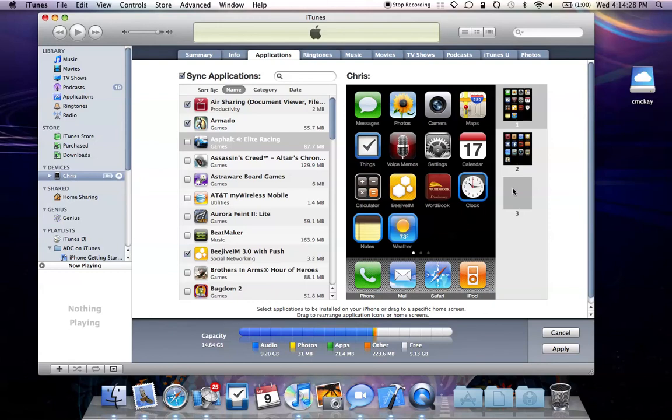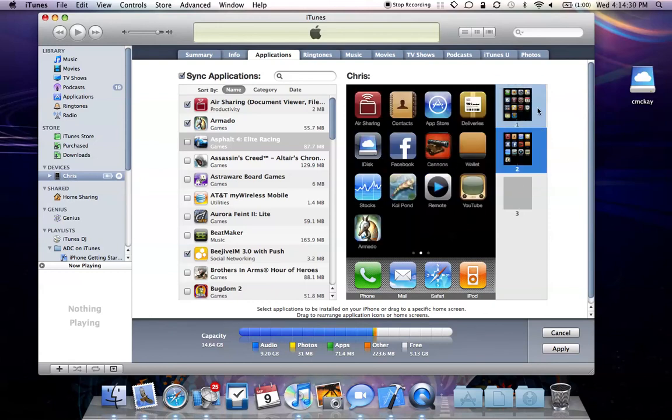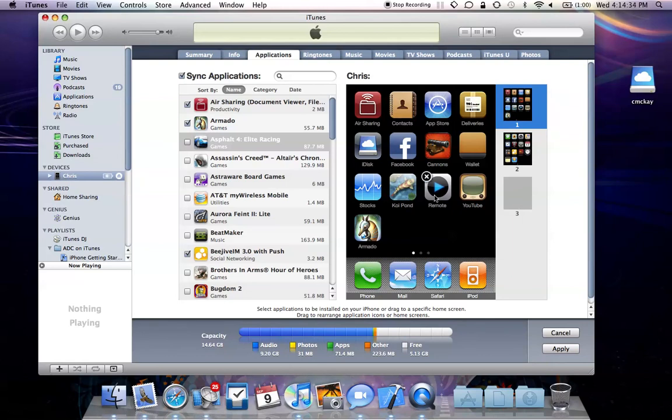You're also able to rearrange entire screens. So let's say I wanted to use this as my home screen instead, just by dragging it to the top it will become the new home screen. And when I'm done I'll simply hit apply.